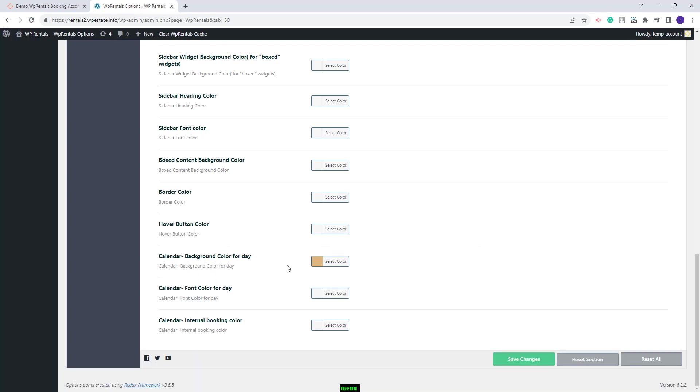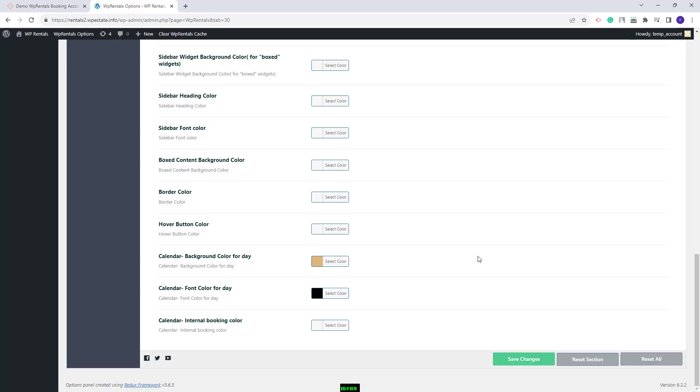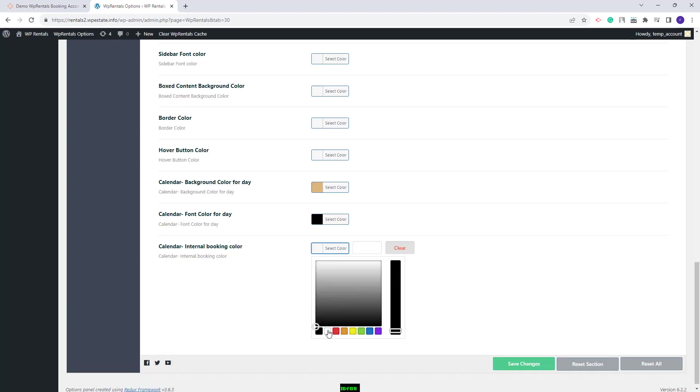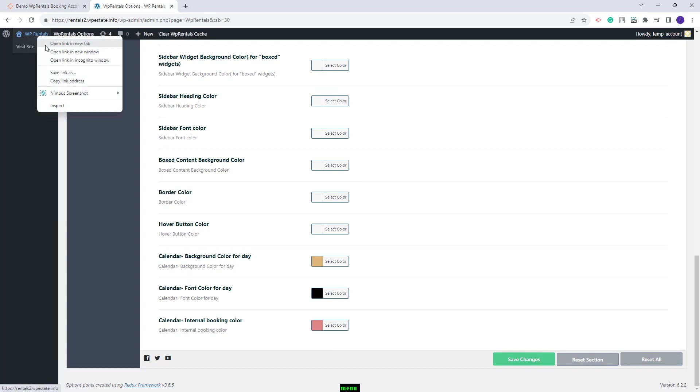I will add this one for background color for day. I will add black for font color and for internal booking colors I will add this color. I will save the changes and now I will go on front end and show how these new colors will apply.